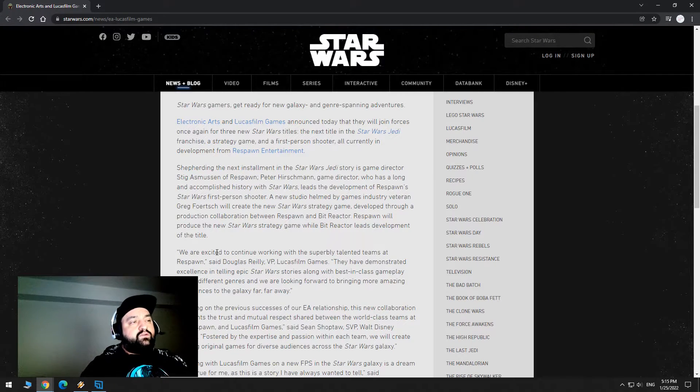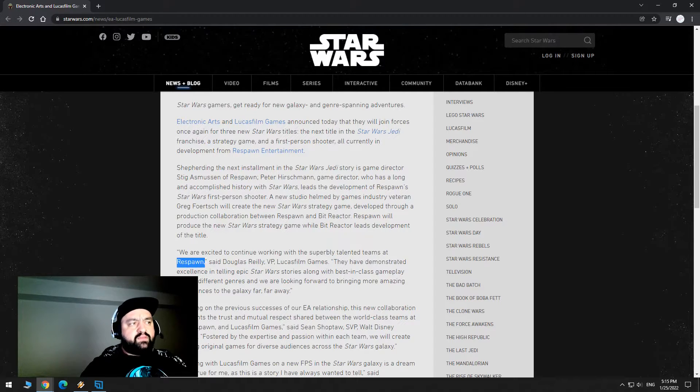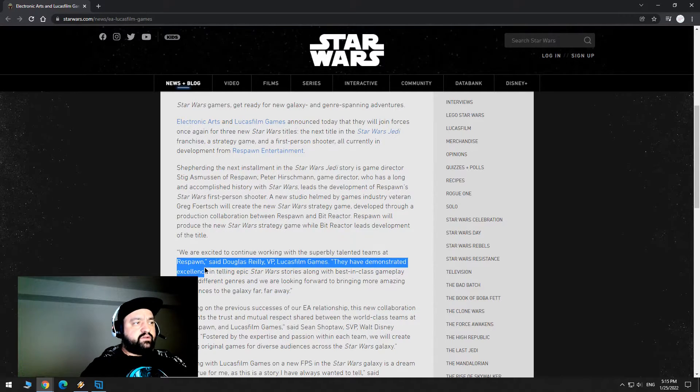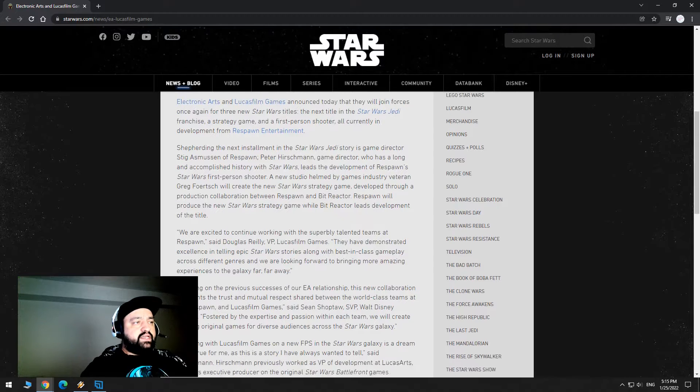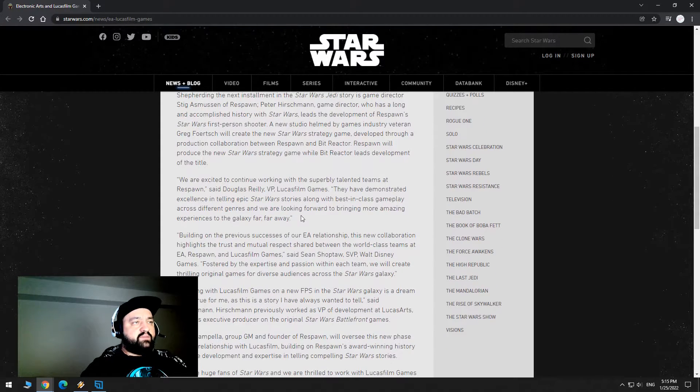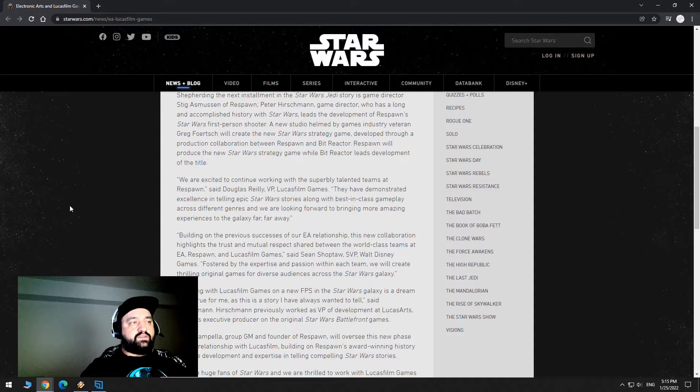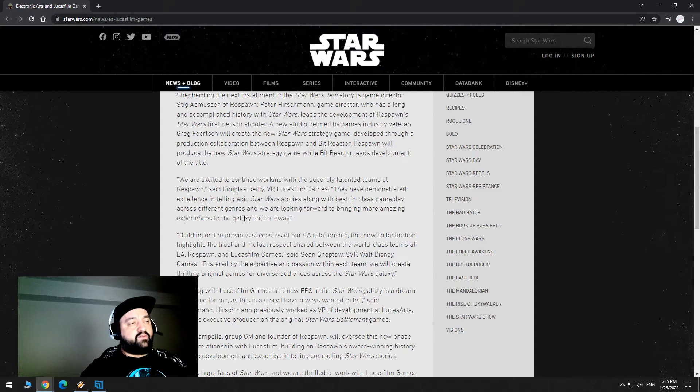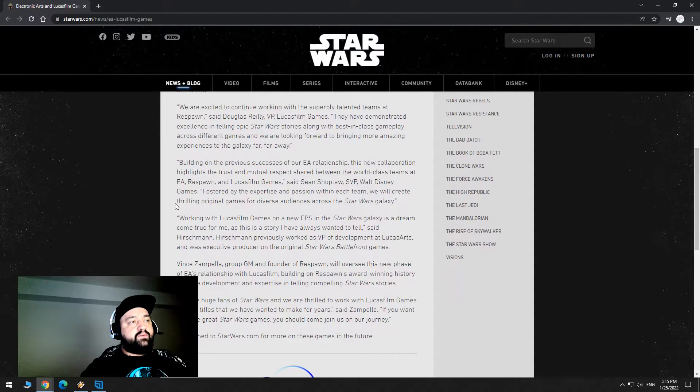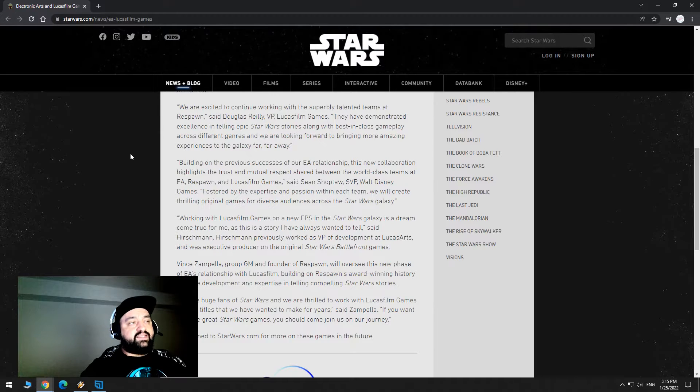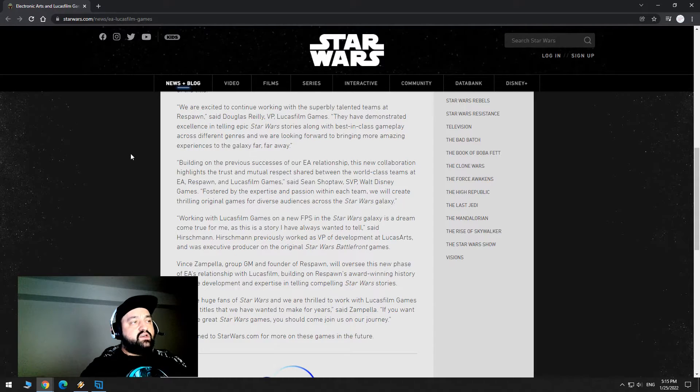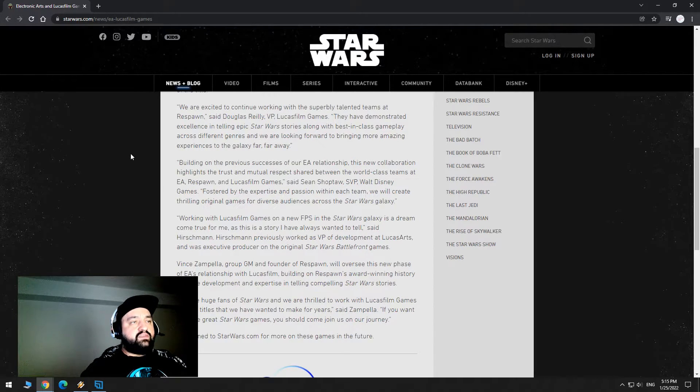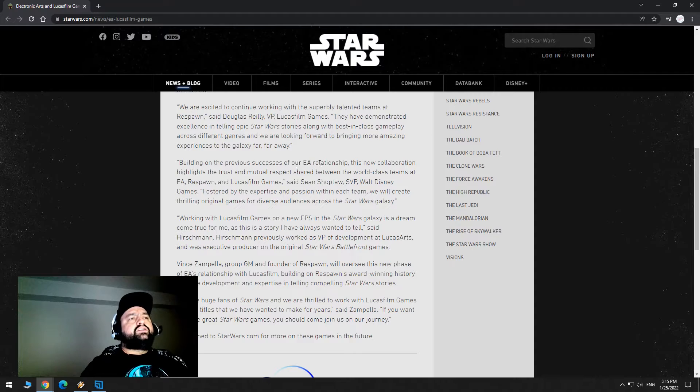We're excited to continue working with the superbly talented teams at Respawn. I agree. Respawn is pretty good. Seth Douglas Riley, VP, LucasFilm Games, they have demonstrated excellence in telling epic Star Wars stories, along with best-in-class gameplay across different genres, and we're looking forward to bringing more amazing experiences to the galaxy far, far away. Building on the previous successes of our EA relationship, this new collaboration highlights the trust and mutual respect shared between the world-class teams at EA Respawn and Lucasfilm Games, said Sean Shoptaw, SVP Walt Disney Games.